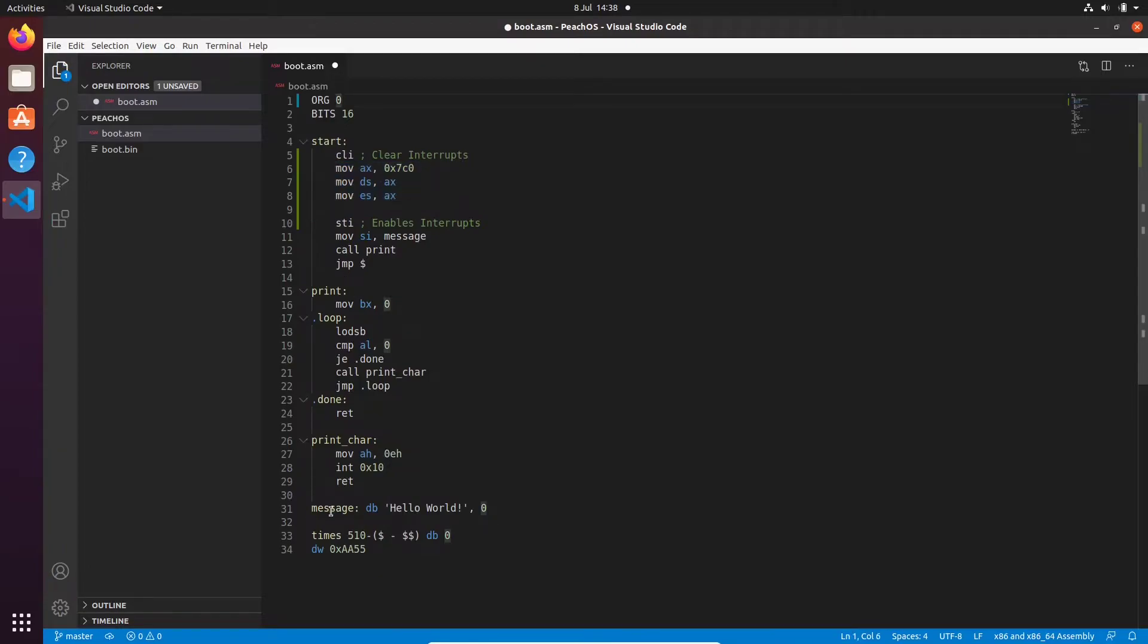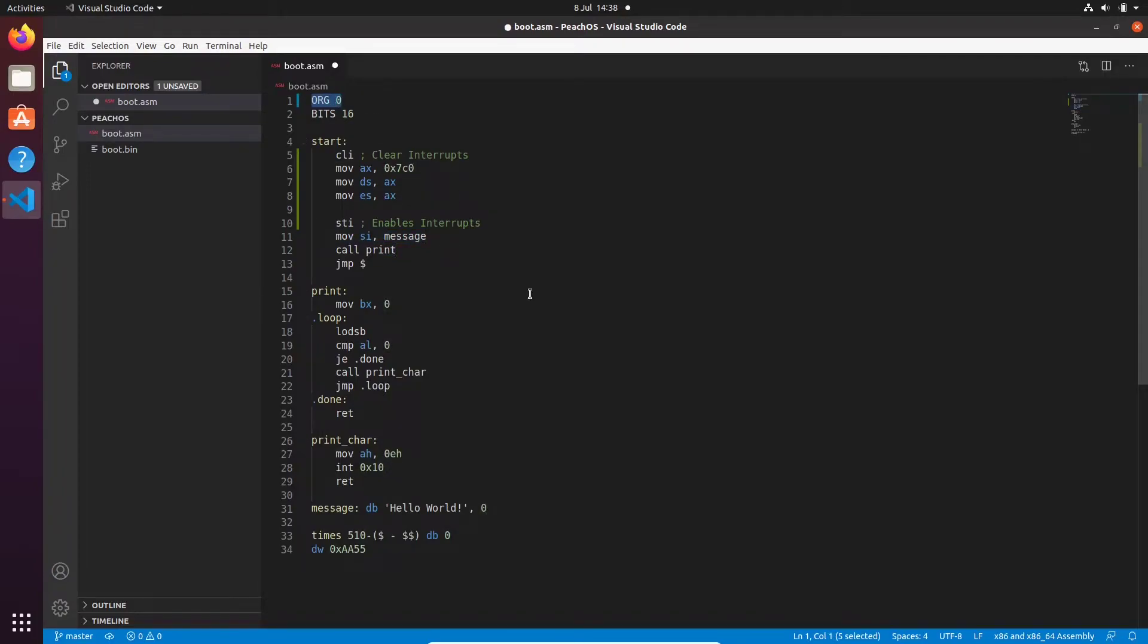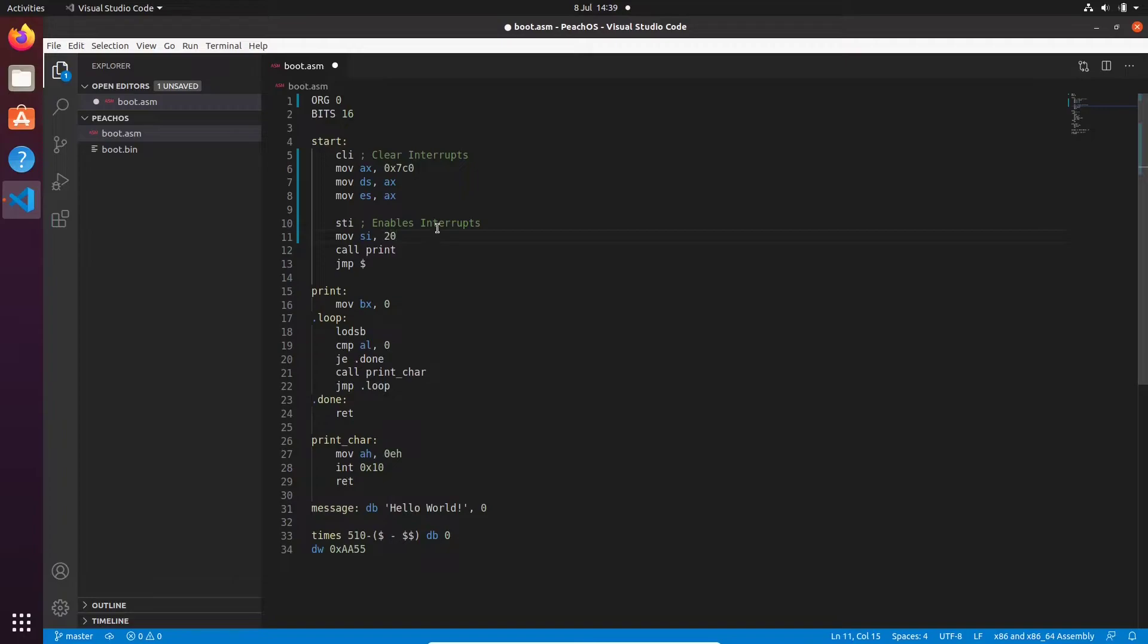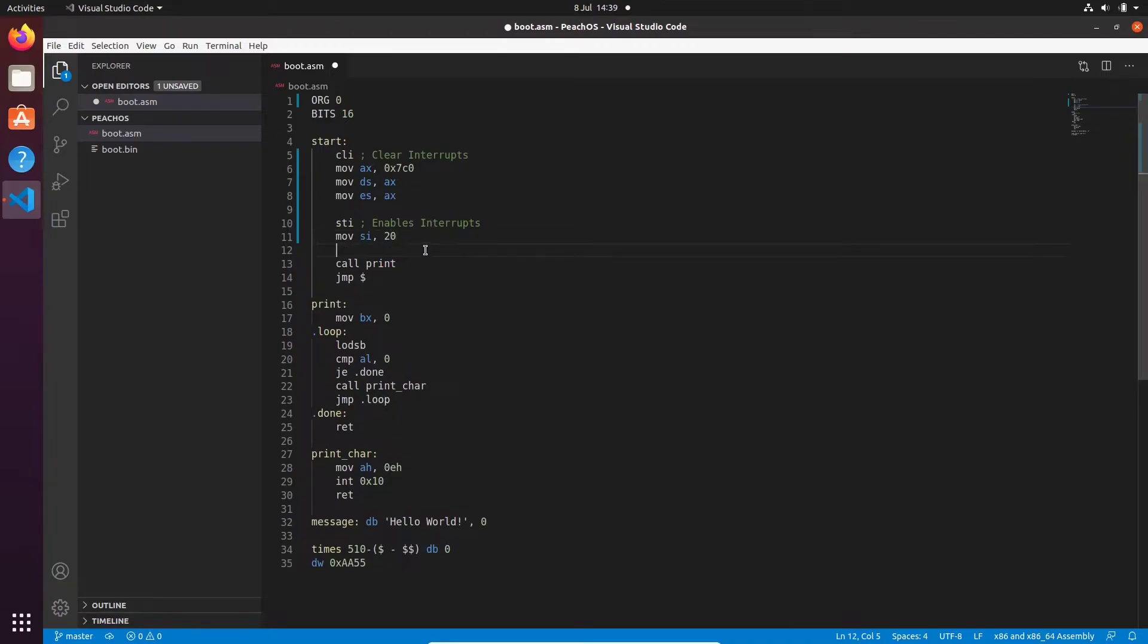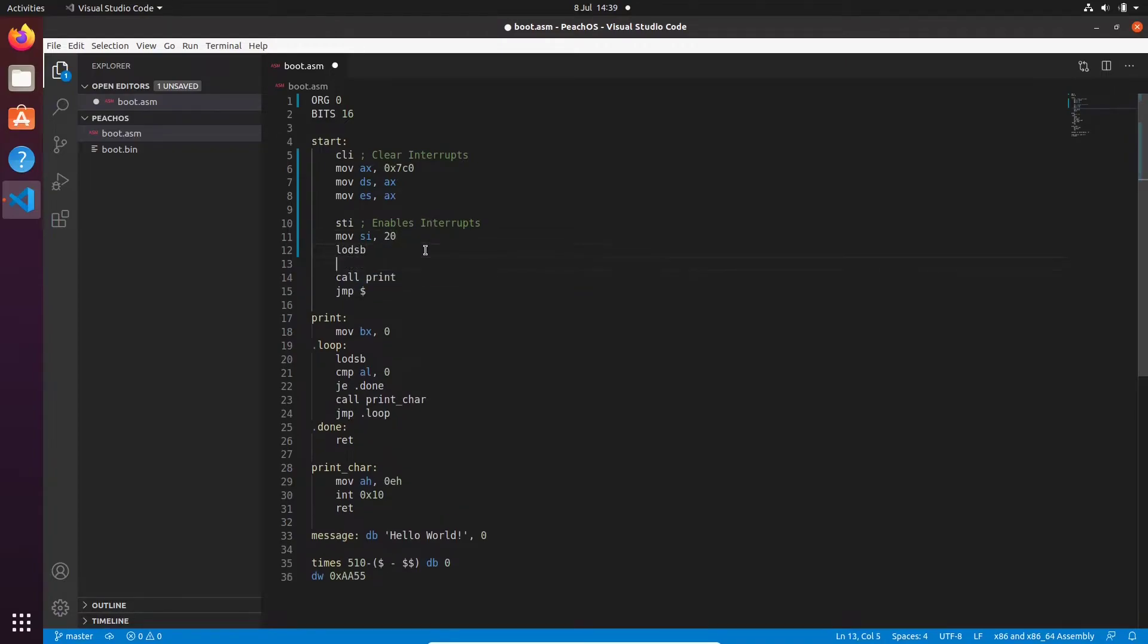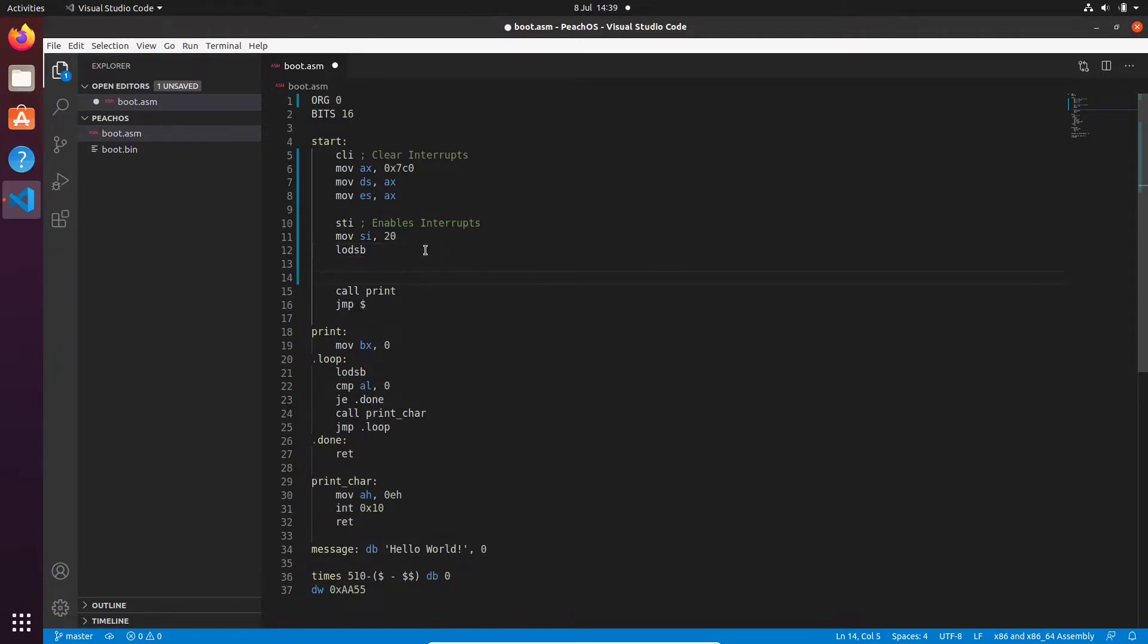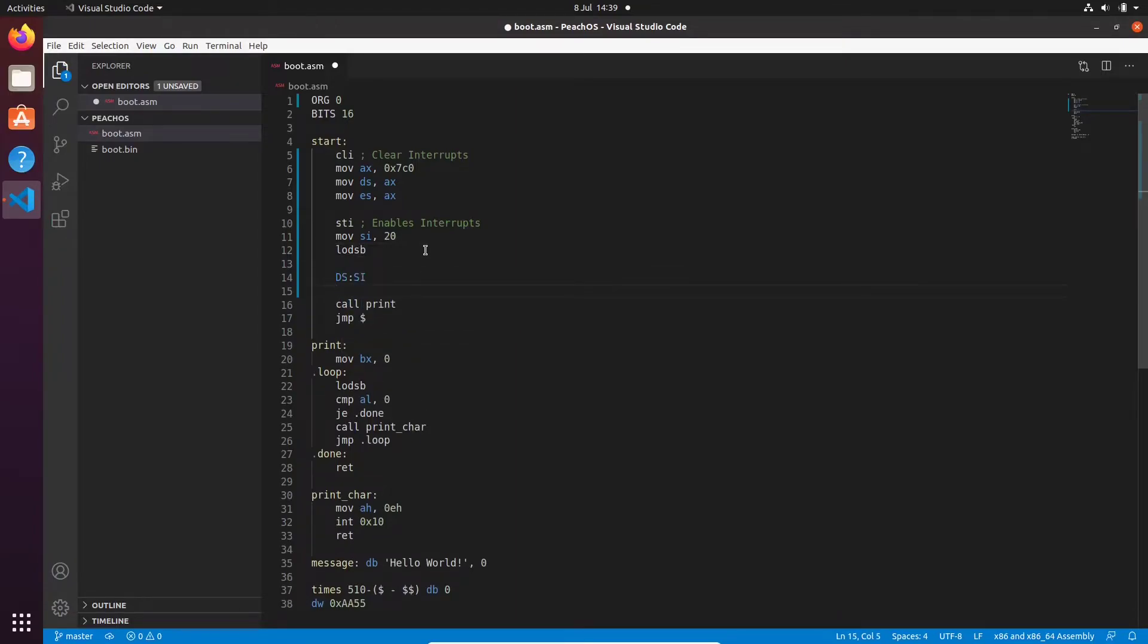So let's say that you reference message as we do here, move si message. Because our origin is 0, the assembler assumes that we're loaded into address 0 into RAM. So this offset will be fairly low. It might be like 20 bytes or whatever. It'll be basically where in our binary file this is stored. So that gets replaced with that. So let's just assume that it was 20 bytes. So I'm just going to put 20 here. Don't copy this. I'm just showing you.